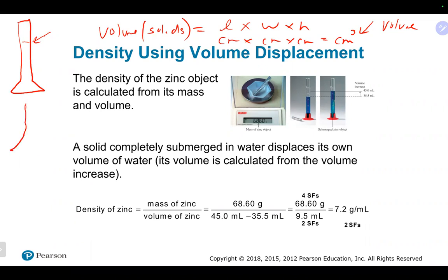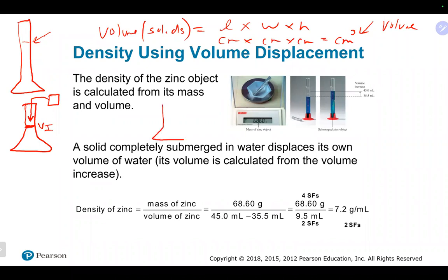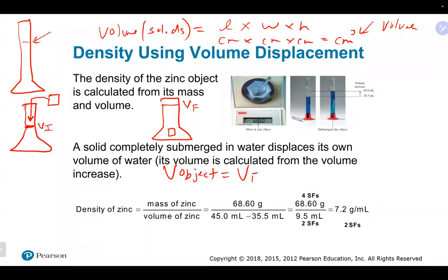The third common way, and very common in density, is volume by displacement. If you take a container such as a graduated cylinder with some water or liquid in it, then put something solid into that container, you'll see a rise in the volume level to a final volume. This is volume by displacement — a simple way to figure out the volume of a solid object.